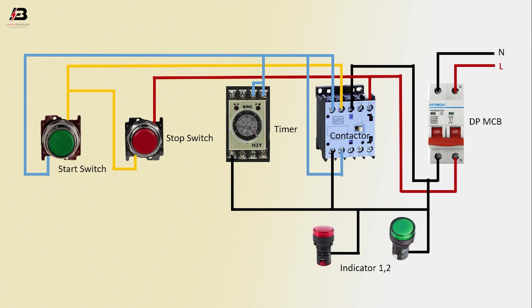Output neutral connection to indicator 1. Output connection from timer to connect indicator 2. Another connection from timer to connect indicator one.